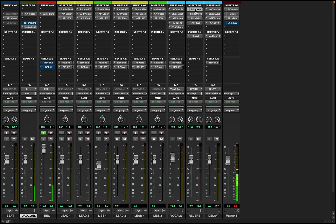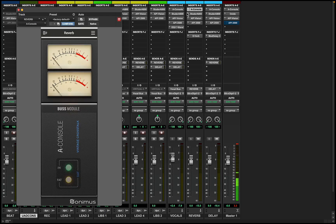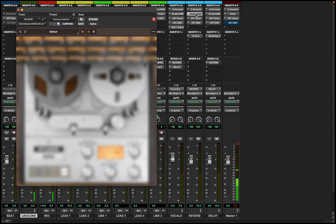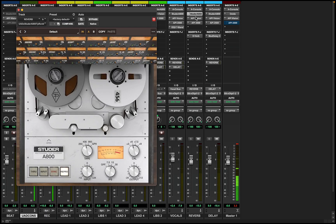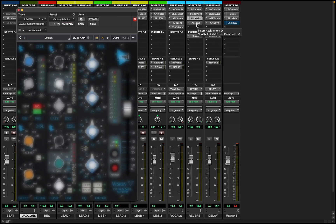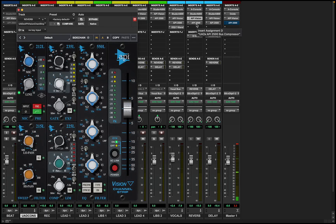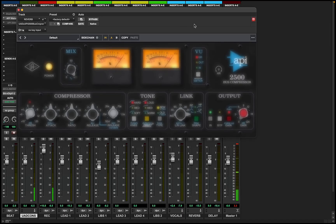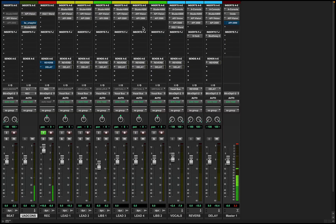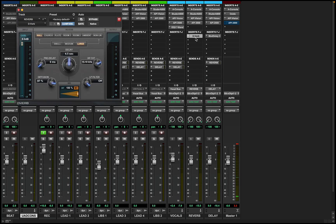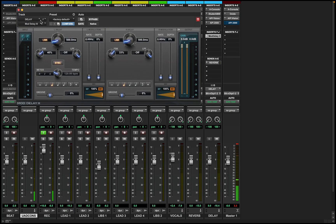And then it's the same process for reverb and delay: a console, some tape, Vision Channel Strip, and then API 2500. Same thing for the reverb and the delay — I'm not even messing with those plugins. The reverb is just the stock reverb, and then Mod Delay 3, and this is a quarter delay.